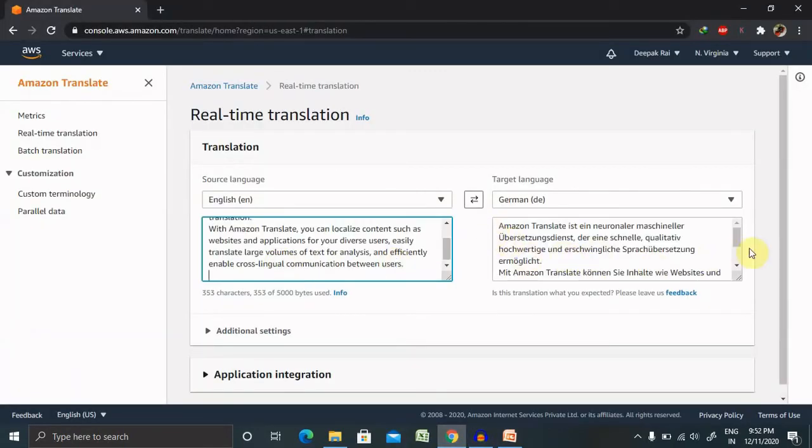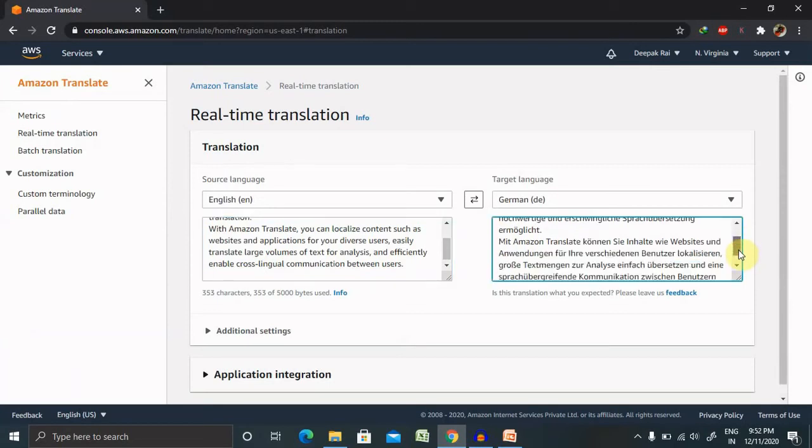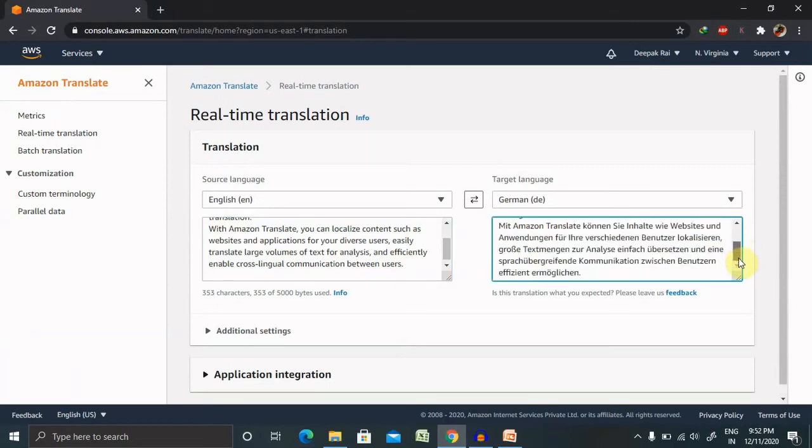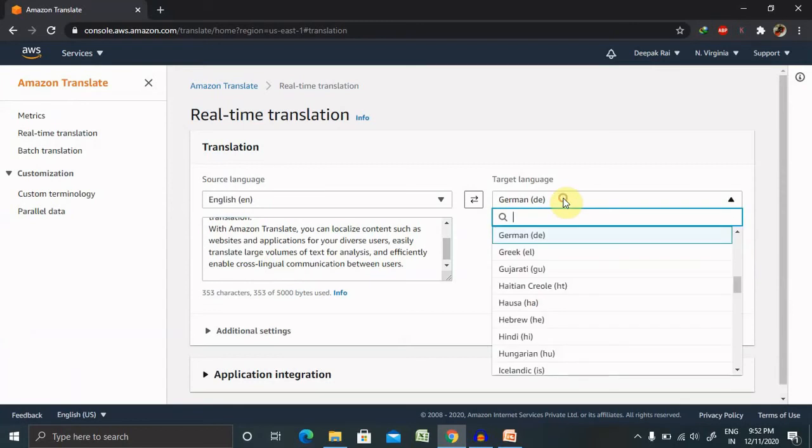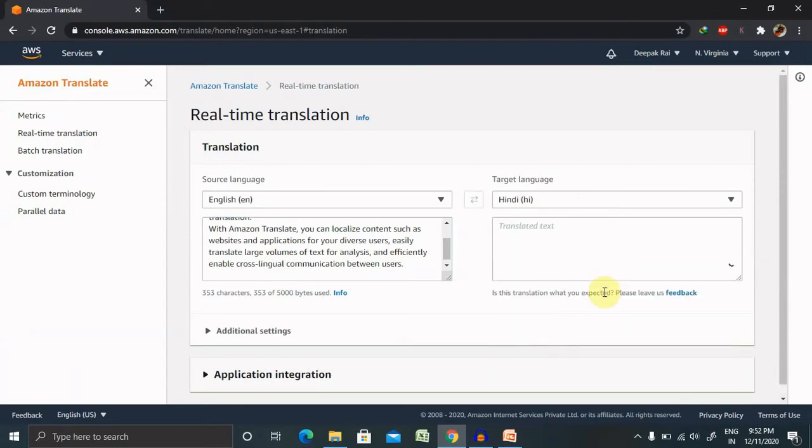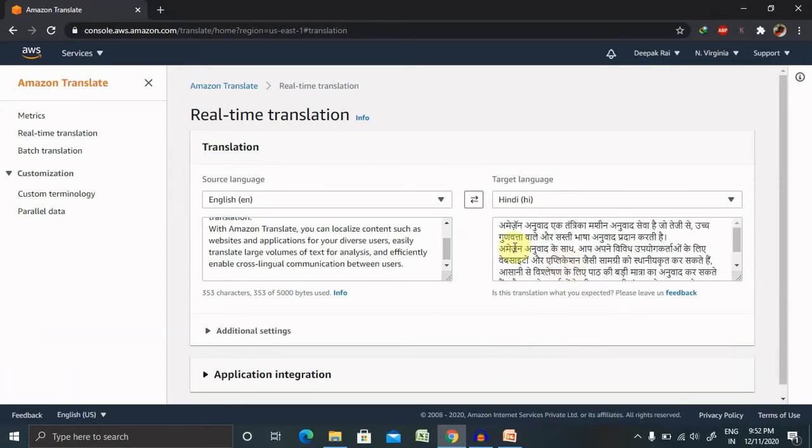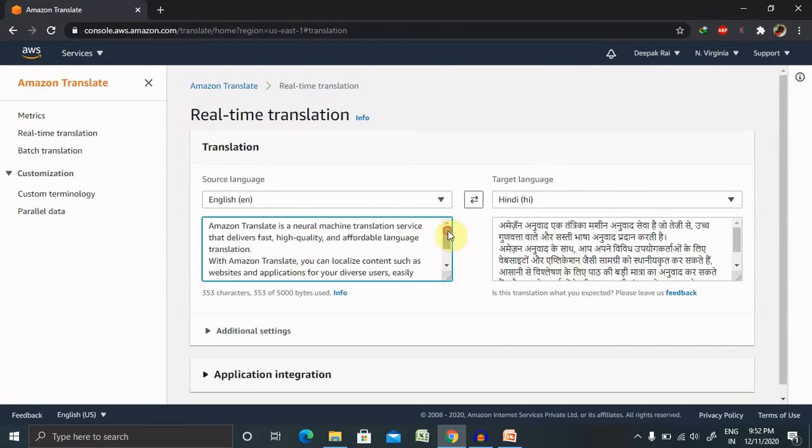Now you can see it was automatically converted into Dutch language or German language. You can see that Hindi also is possible. You can select. Amazon Translate is a neural machine translation service that delivers fast quality and affordable language translation. So in Hindi you can say that Amazon anuvad ek tantrik machine anuvad sewa hai.